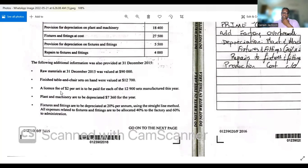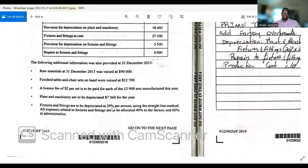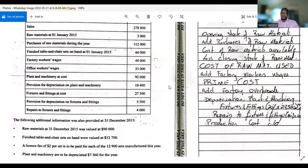Important additional information: a license fee of $2 per set is to be paid for each of the 12,900 sets manufactured. Plant and machinery are to be depreciated at $7,364 a year. Fixtures and fittings are to be depreciated at 20% per annum using the straight line method. All expenses related to fixtures and fittings are to be allocated 40% to the factory and 60% to administration — very important.